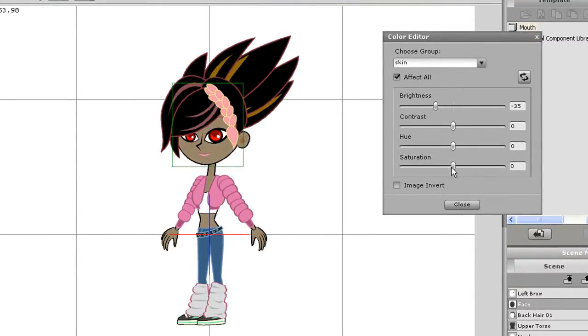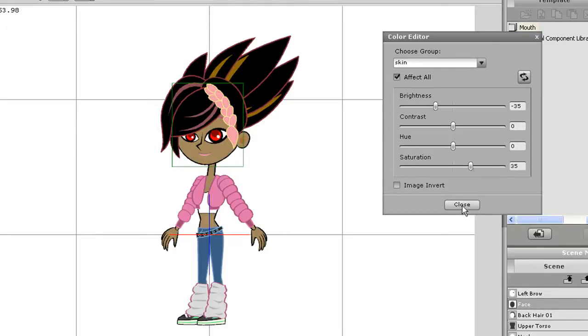This is an excellent and easy way to customize the ethnicity of your characters. The contrast, hue and saturation can also be adjusted for various effects.